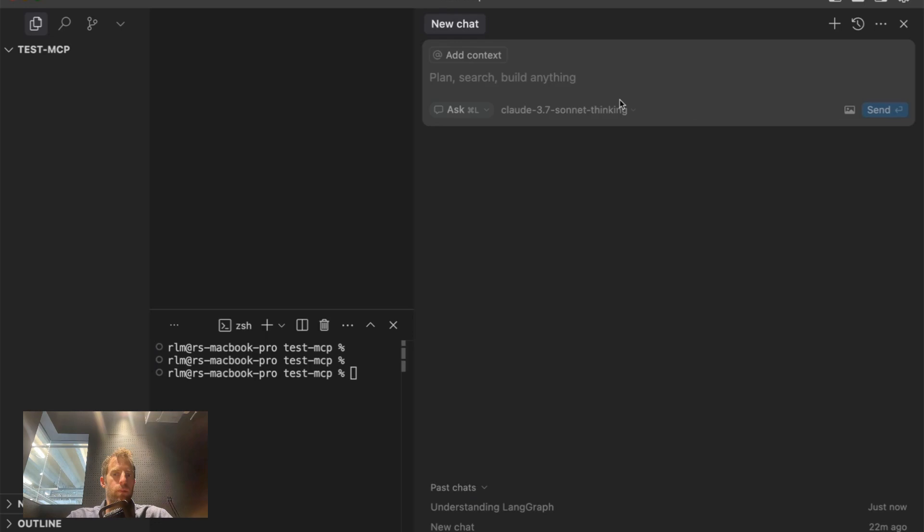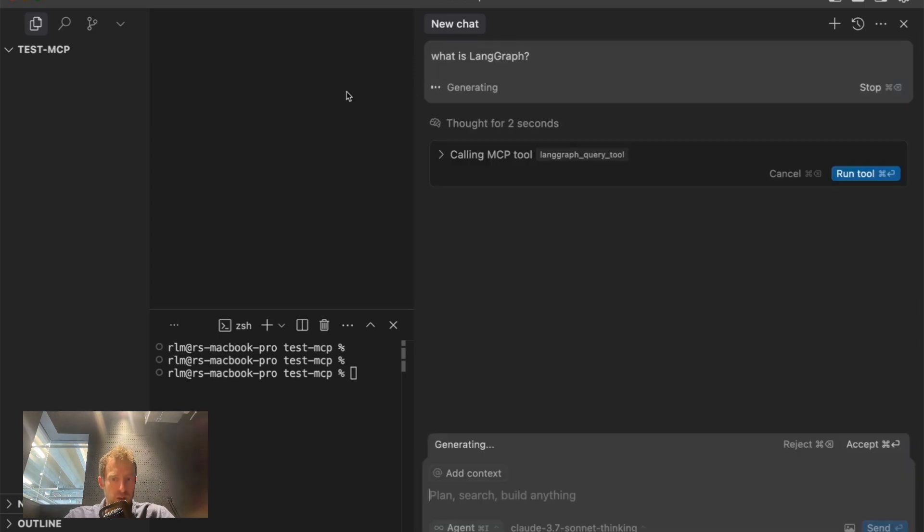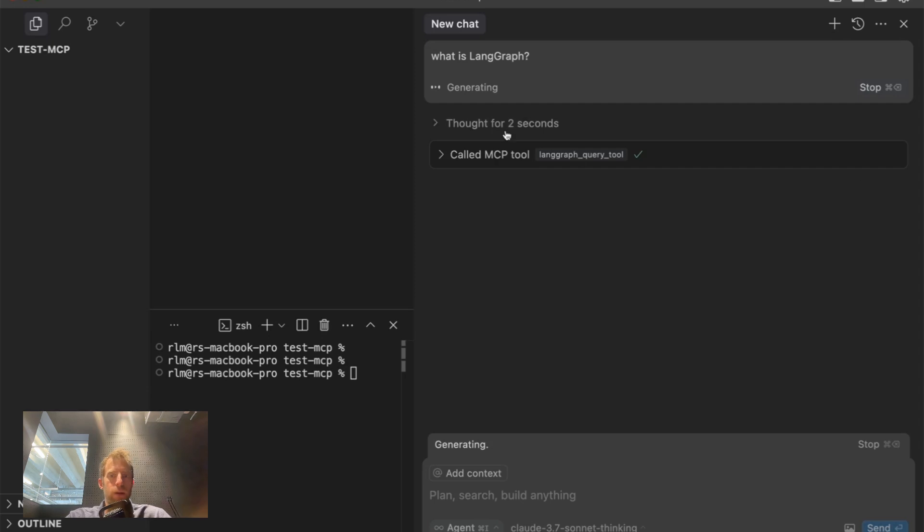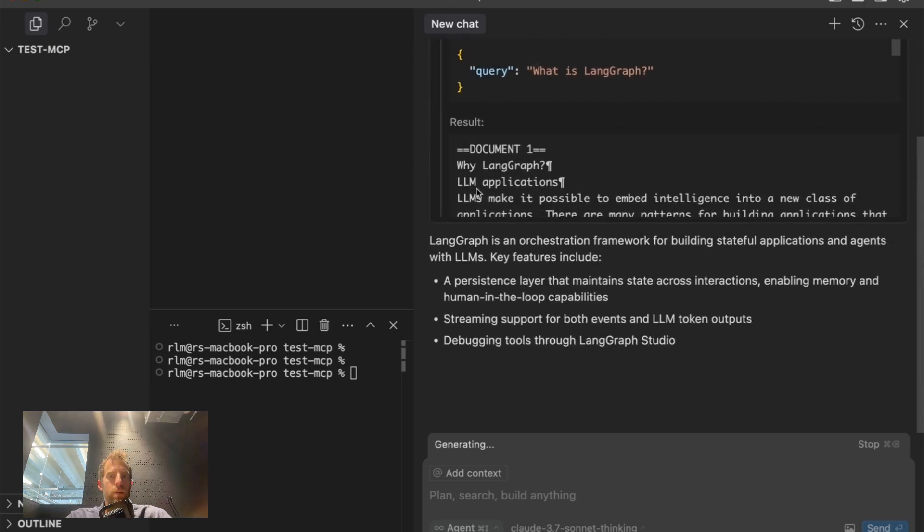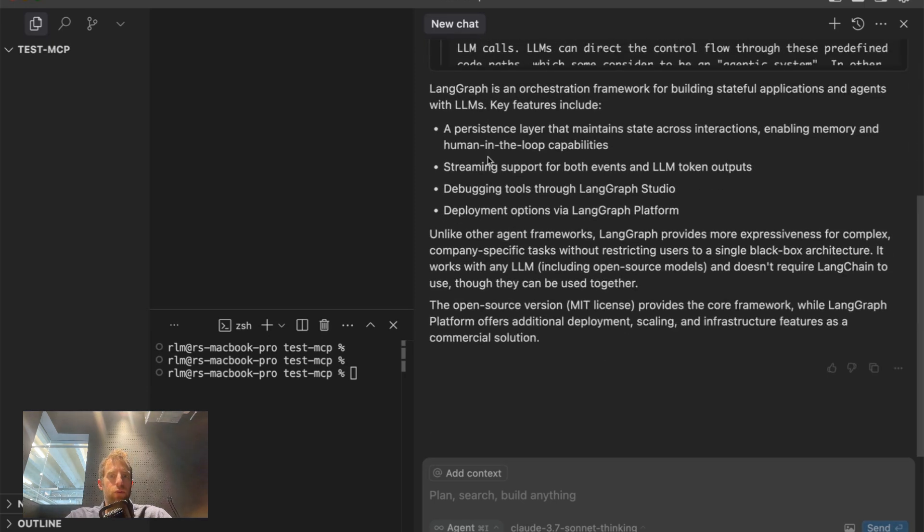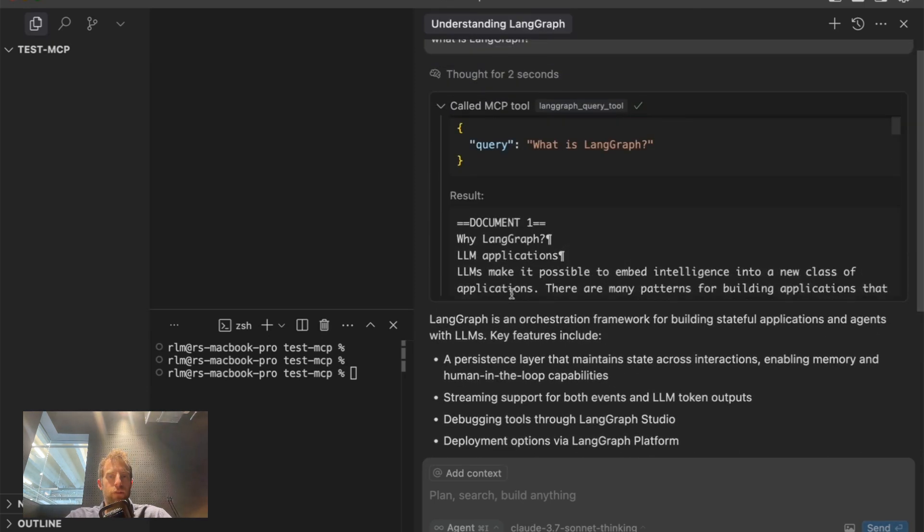Here I'm in Cursor. Open up a chat, select the agent. I'll ask a question about Langraph. I'm using Claude 3.7 Sonnet. You can see right here I have an MCP tool connected to Cursor called Langraph Query Tool. I hit run. Here's the query, here are the docs I get back from my tool. Use the docs to answer the question.